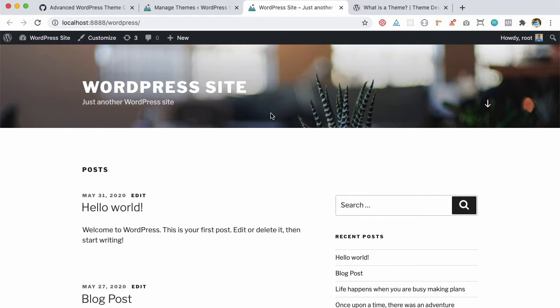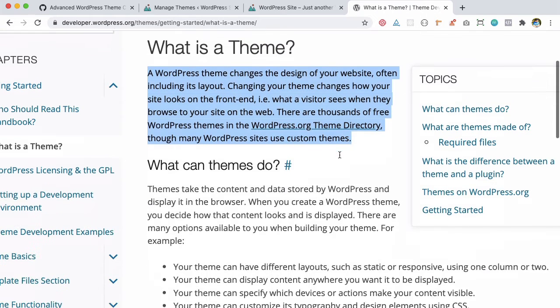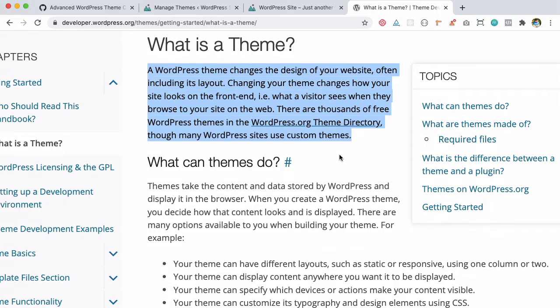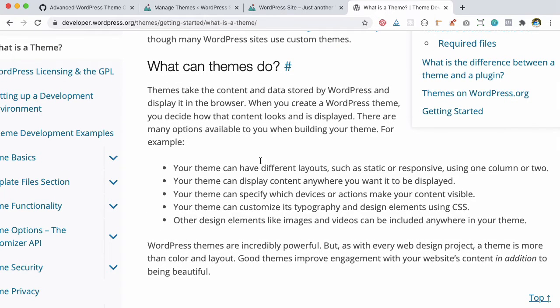Basically, theme means just like on your mobile or television, you can change your theme to give it a different feel and look. It's to do with that. So it's for your front end and your visitors - how your site is going to look.